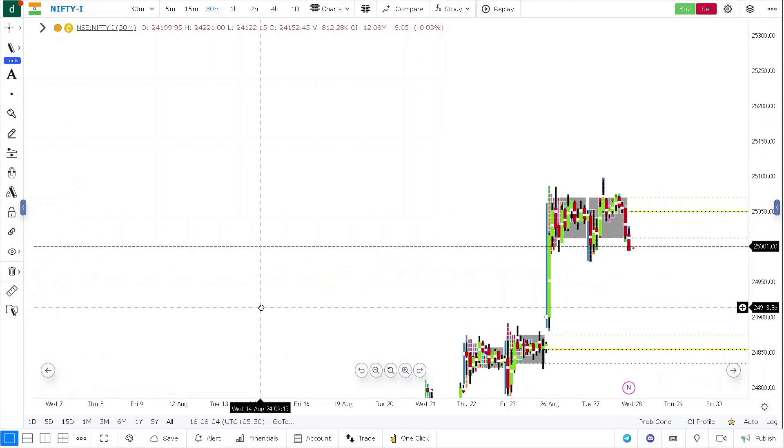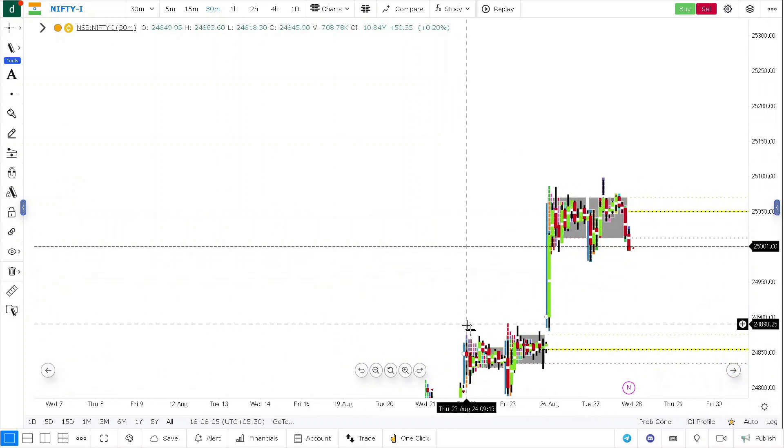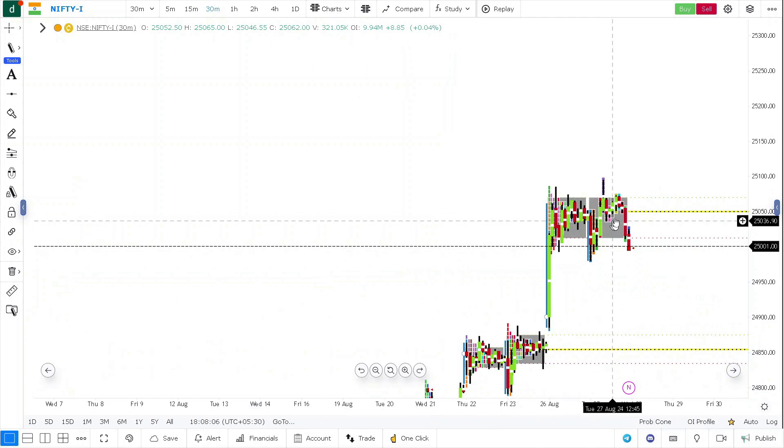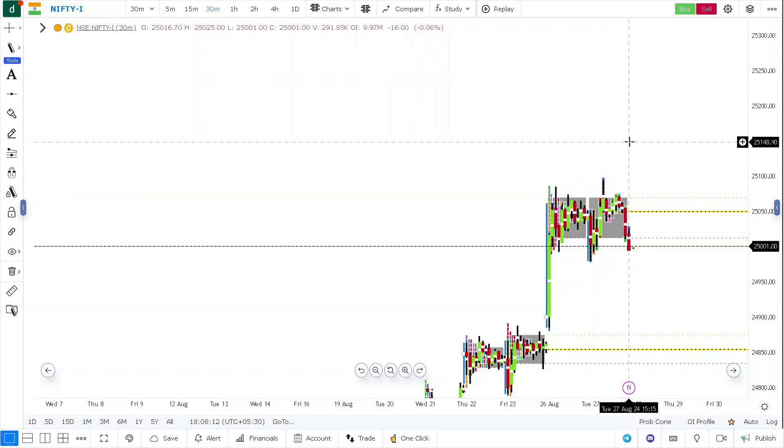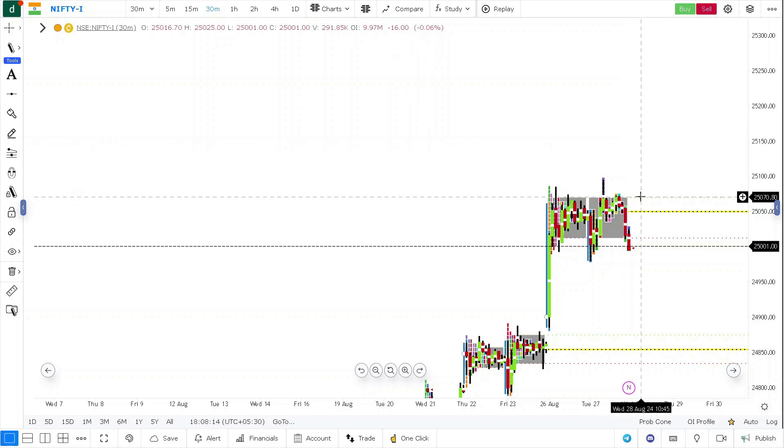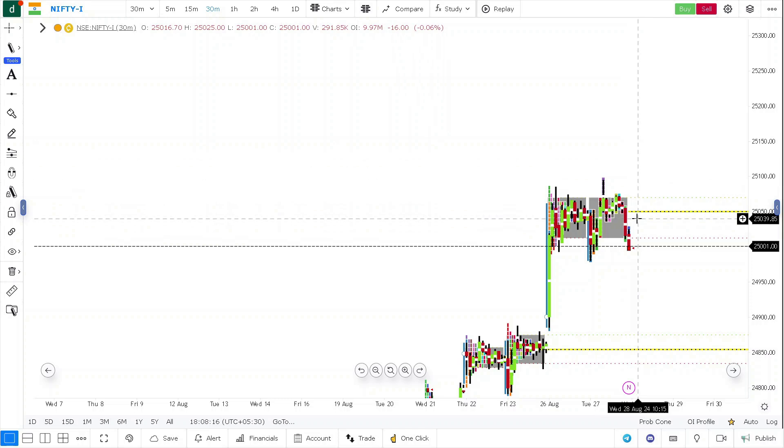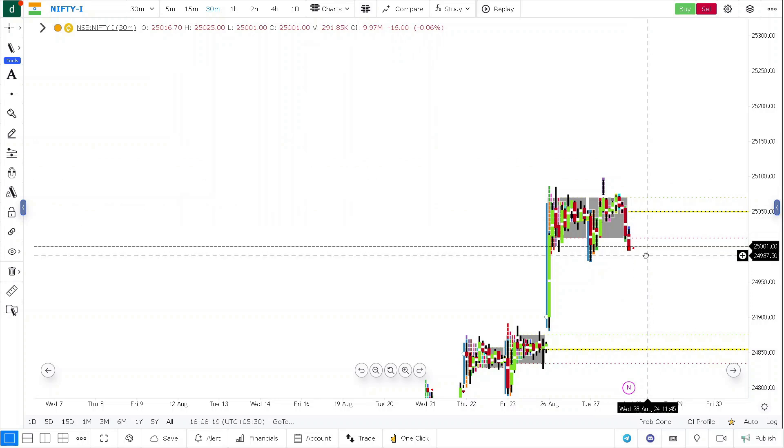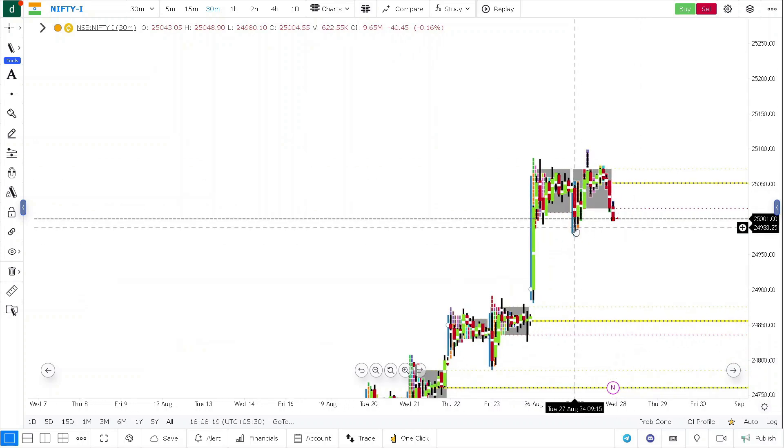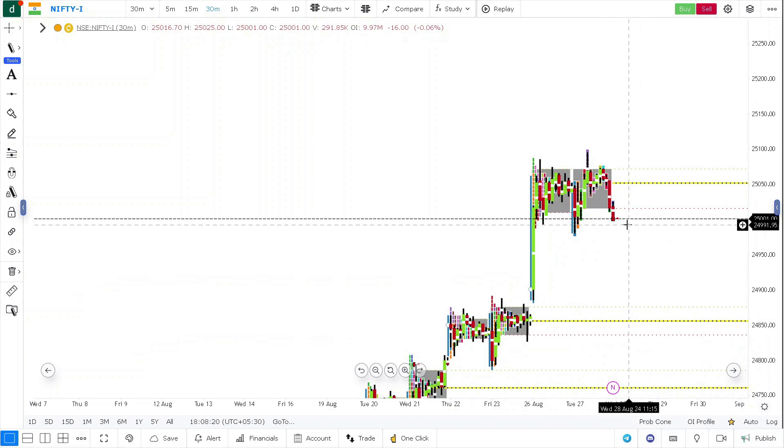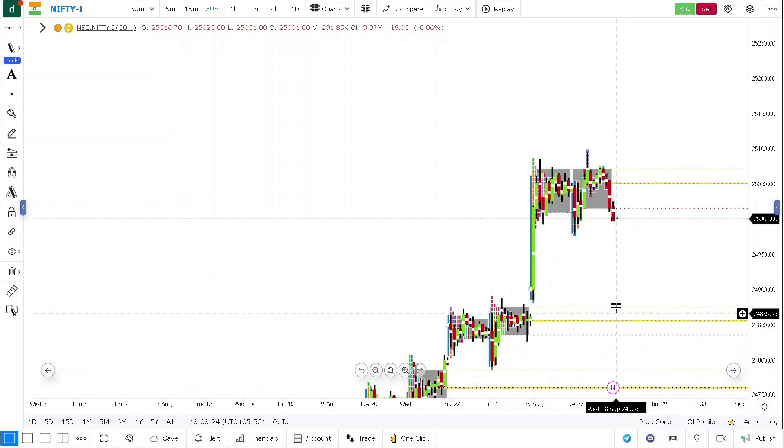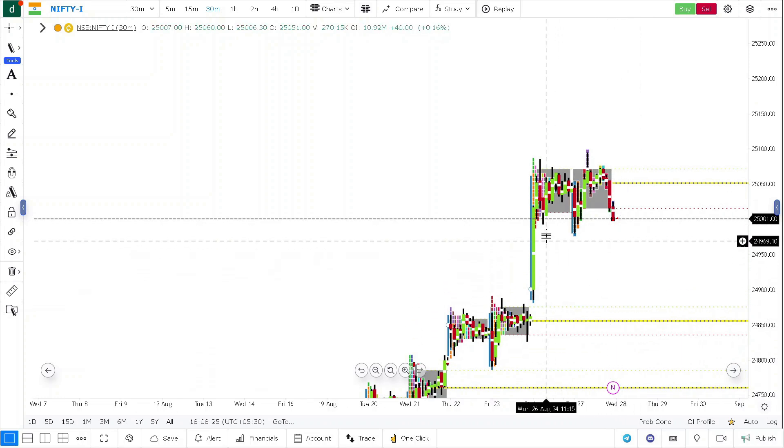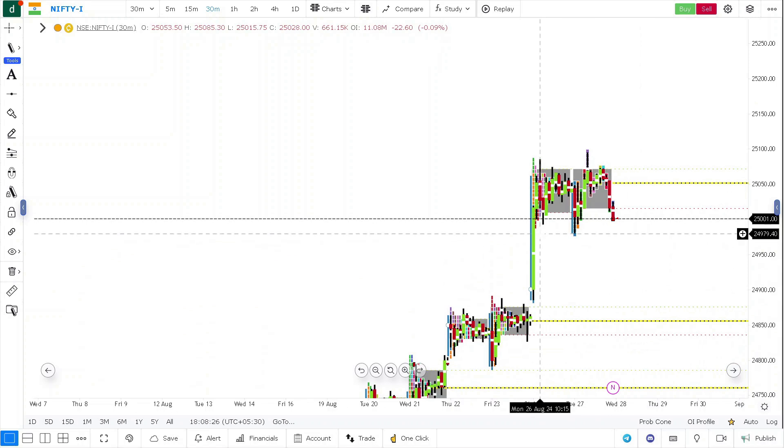So if you want to look for shorts, anything below these levels - 25,135 to 140 to 150 levels - anything below that will be a shorting opportunity. How high you will sell is going to be very important. If you are looking for further downside, this buying tail, whatever has acted as a good demand zone today, will act again as good support.